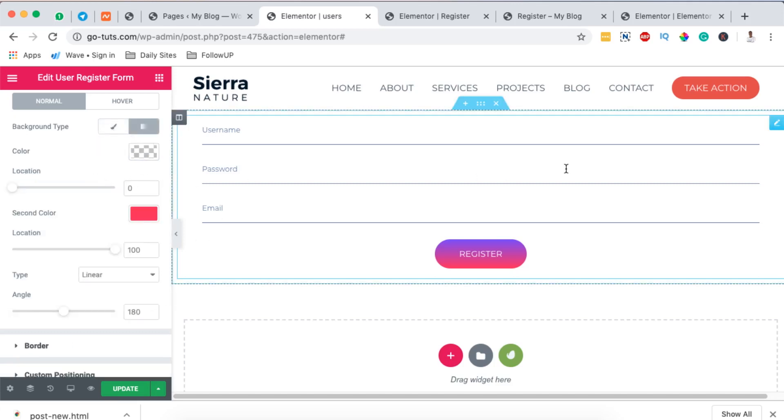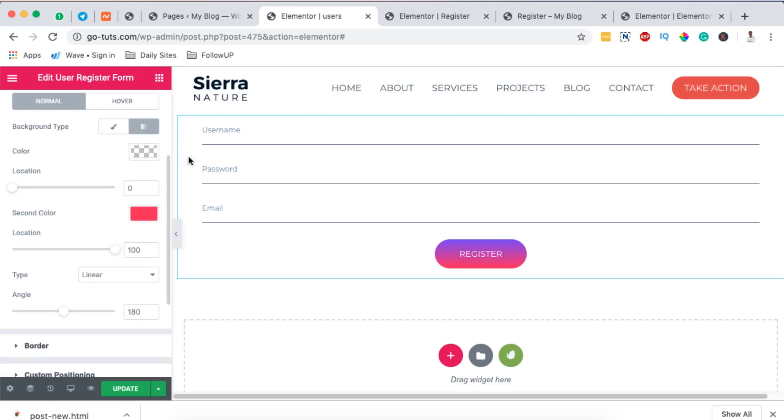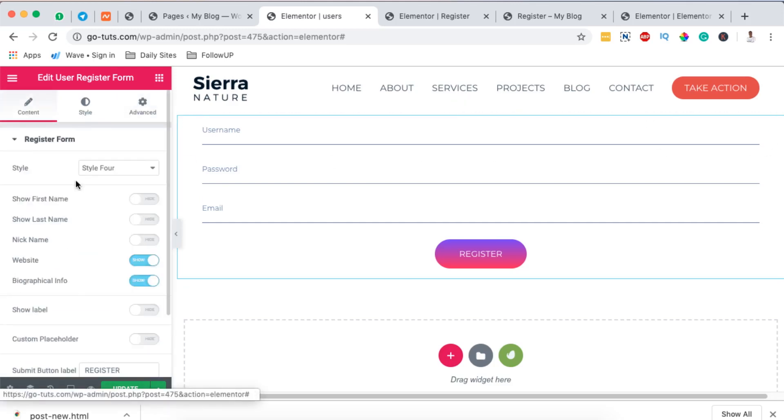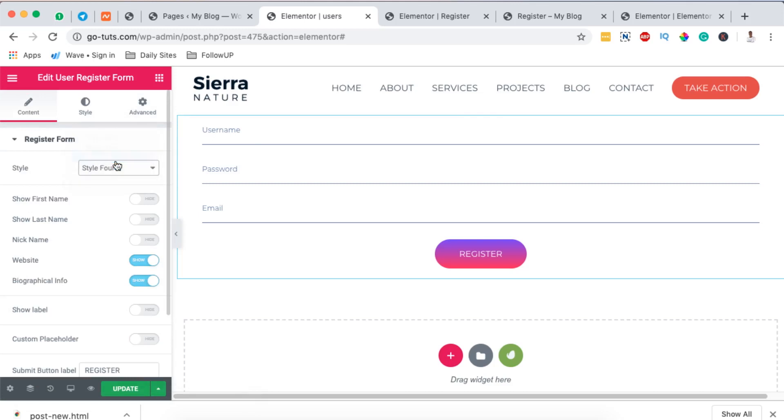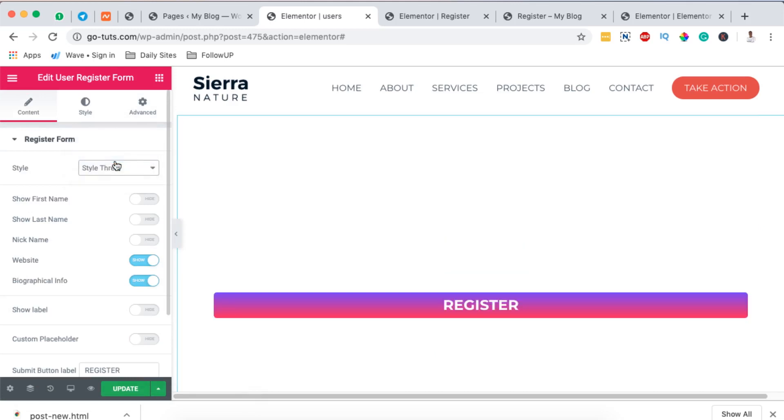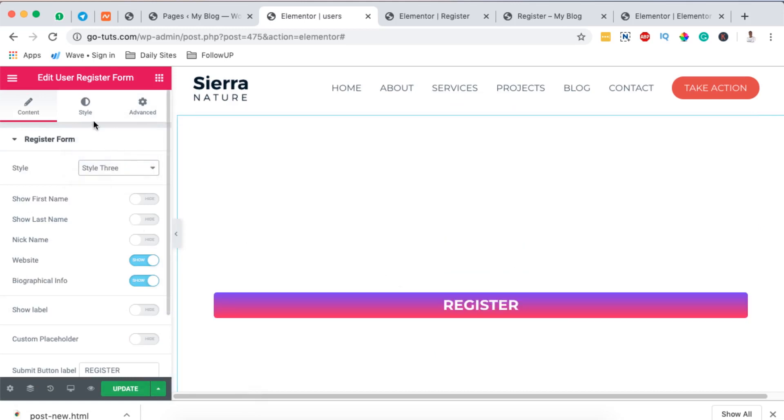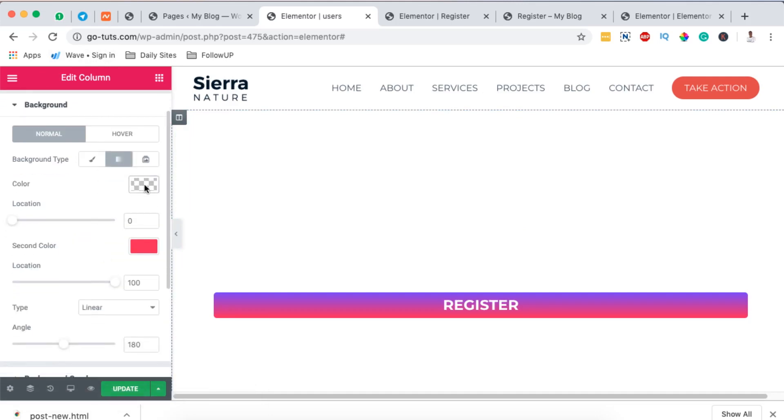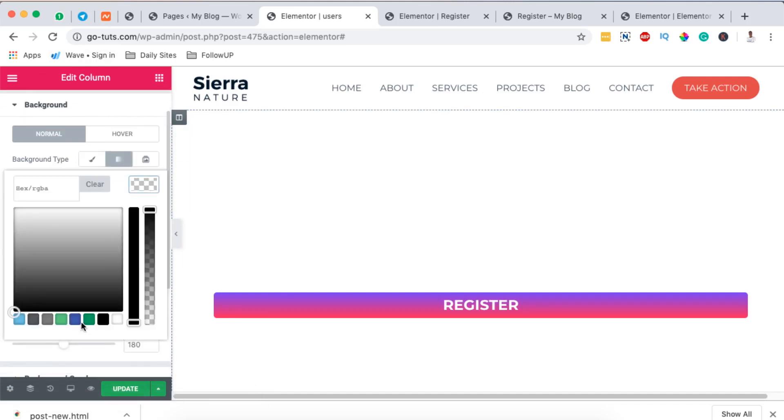But also we can again go back to our form, we can even switch the type of content again. See that we can change our column style, so I'm going to give it a gradient.